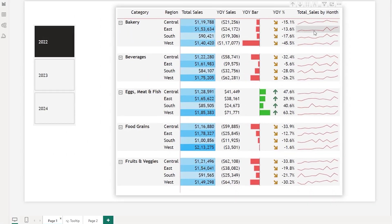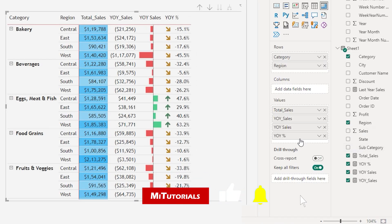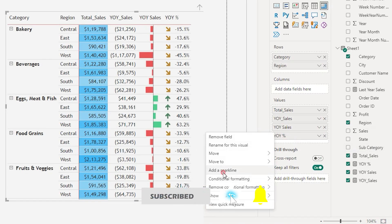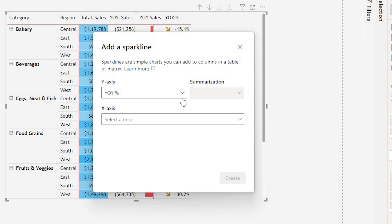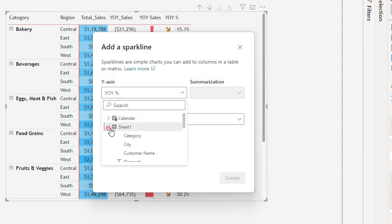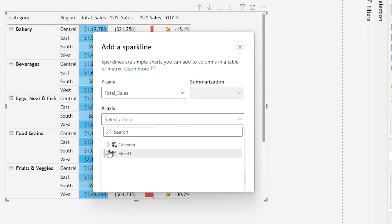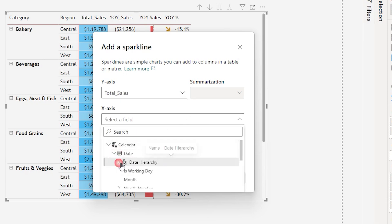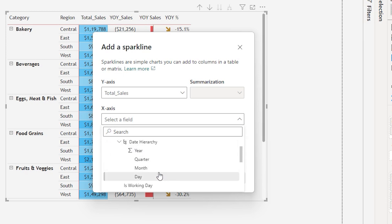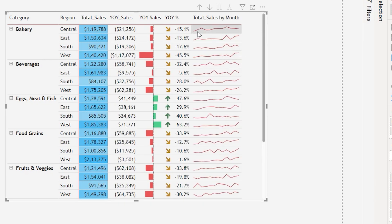The last thing to add is total sales by month. Let's right-click on any value and choose 'add a sparkline'. On the y-axis I'll choose the total sales measure, and on the x-axis I'll display total sales by month — so let's choose by month and click create. We have now added sparklines to our visual, but sparklines don't give us much detail and we can't display data labels, so let's add a tooltip.